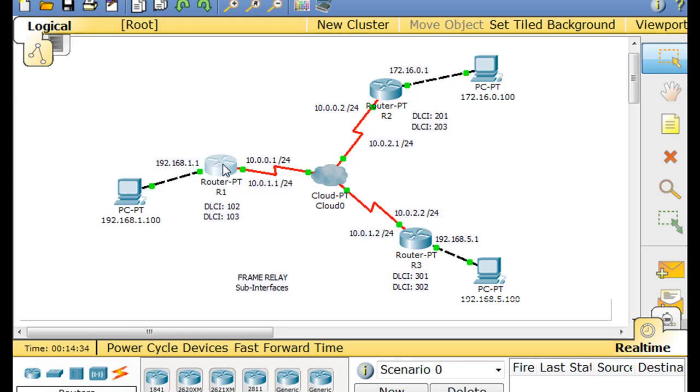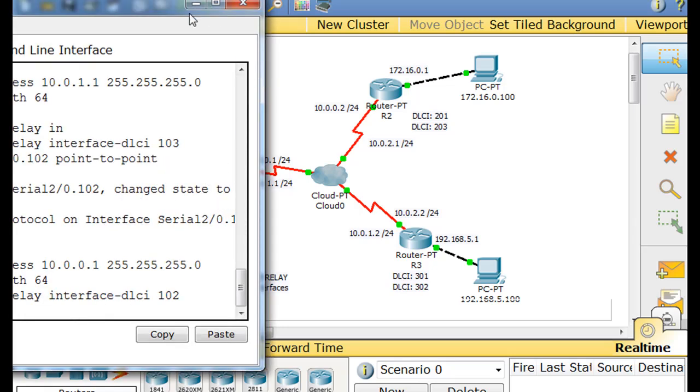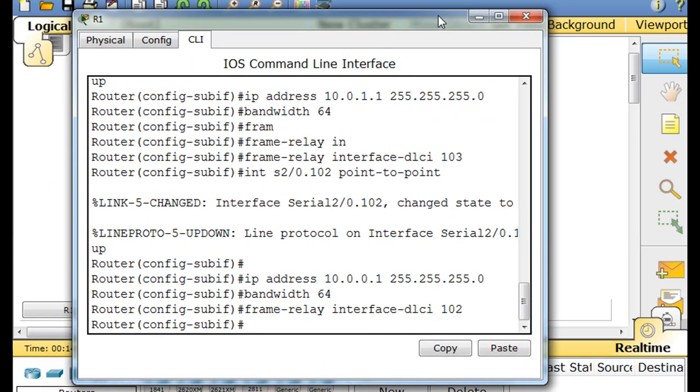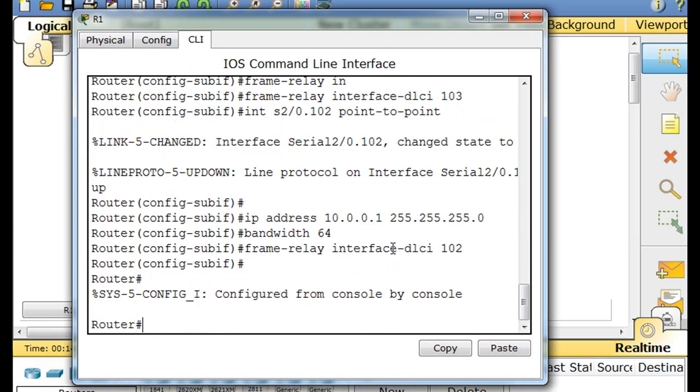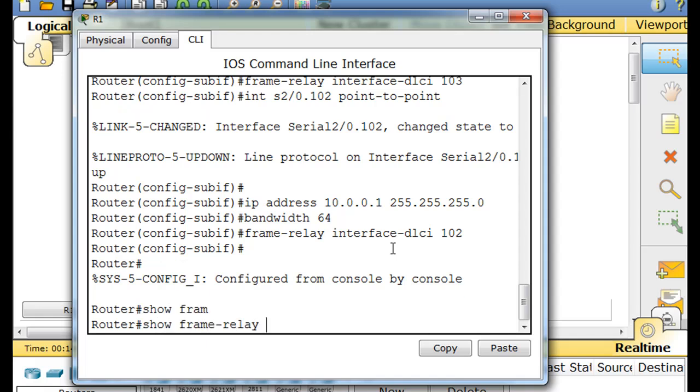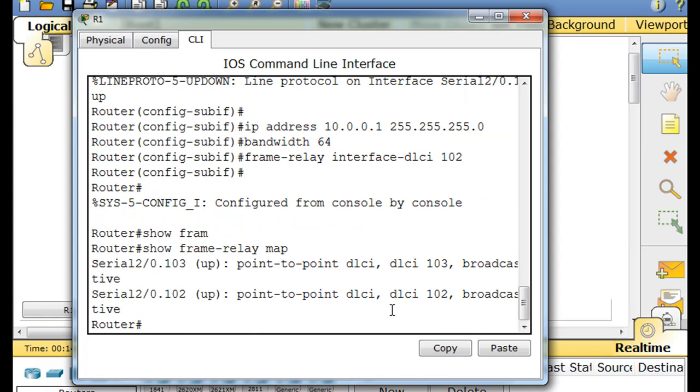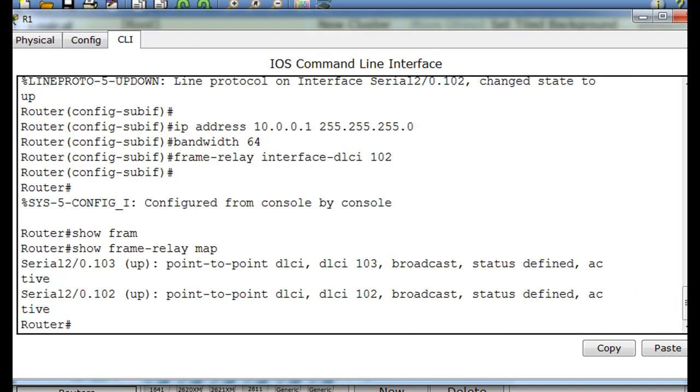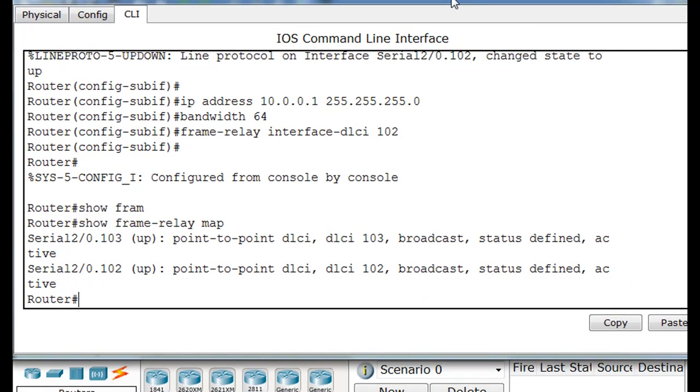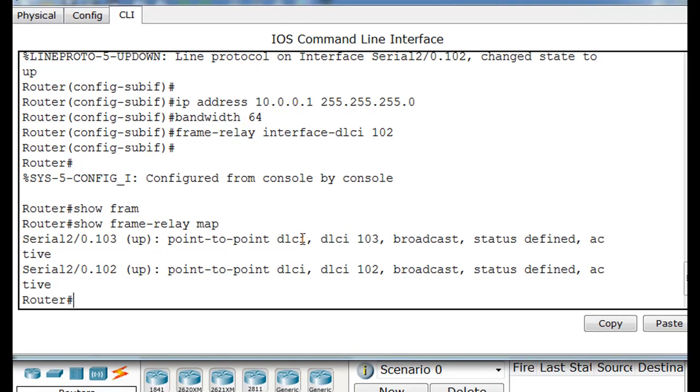So now we've got our sub interfaces. If you open up the router, control C, show frame relay map. You can see here that we've got our sub interfaces, point to point DLCI and the DLCI numbers. Broadcast and perfect.